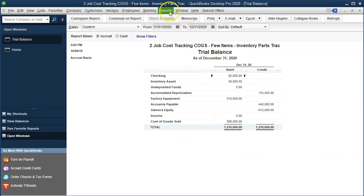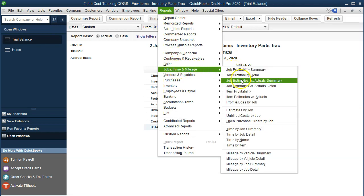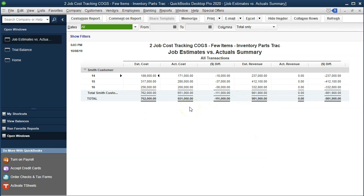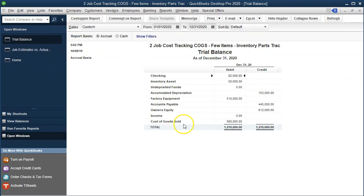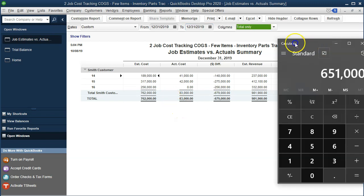Let's take a look at the job reports. Going to Reports, Job Time and Mileage, and then the Estimate vs. Actual Summary report. The total in the cost section adds up to 651,000. That is not what's on the trial balance, and if I want to tie those two out I need to think about the beginning jobs that are still in place — changing the date range to 12/31/19 to 12/31/19 — and there's that 83,000 that are not closed as of the end of the last time period.